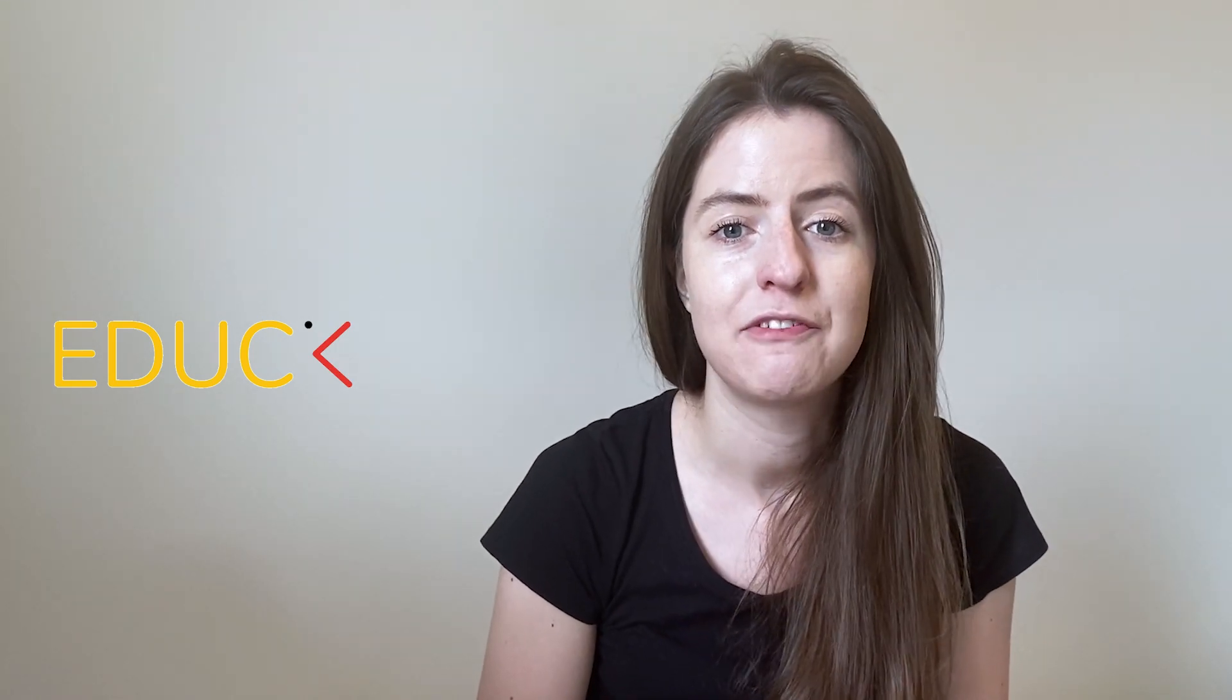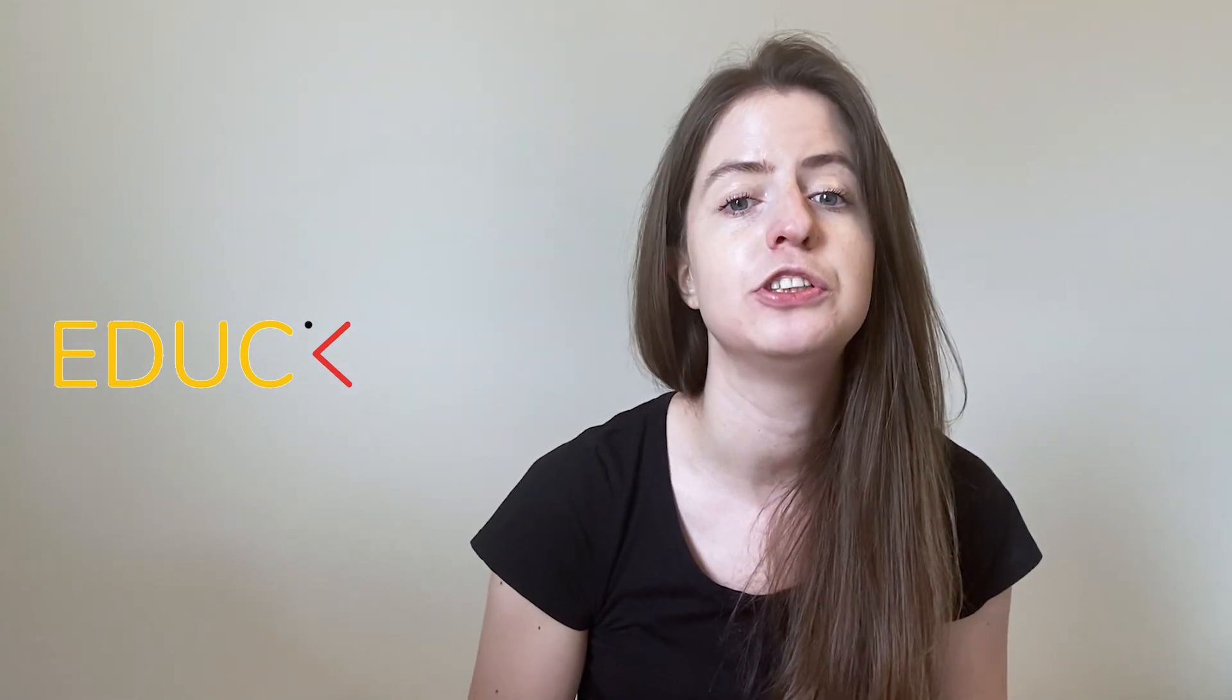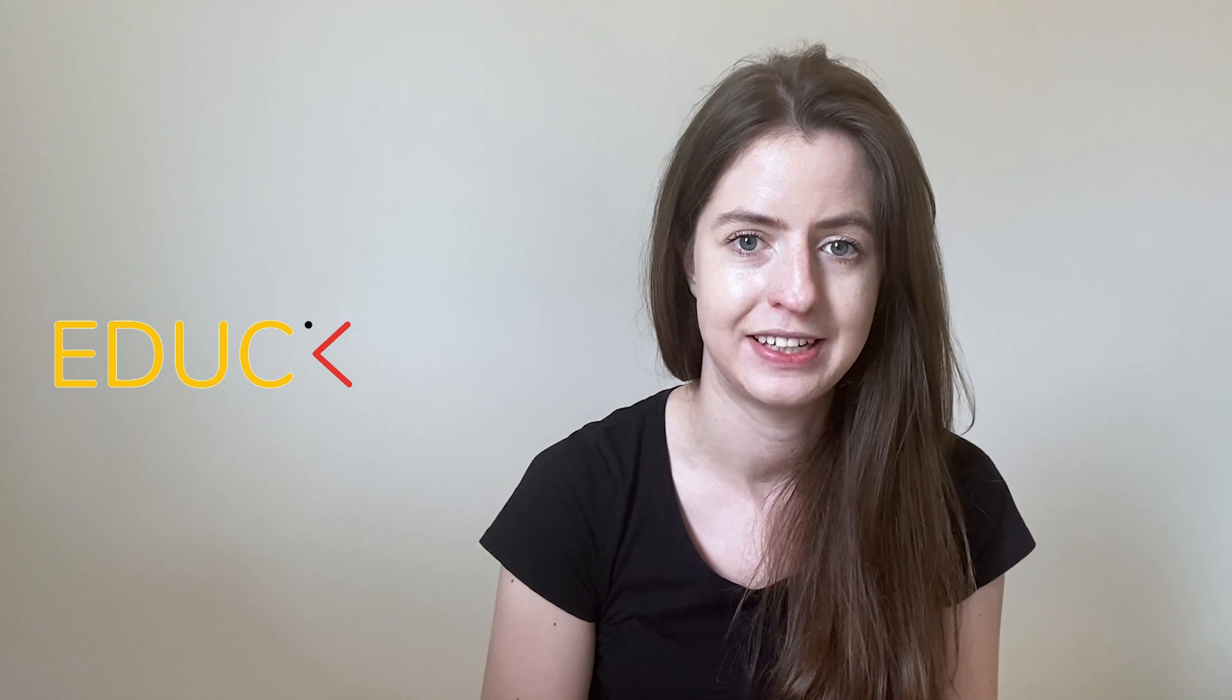Hi, I'm Monica from educ.org and I will teach you how to create photorealistic renders in V-Ray for SketchUp.